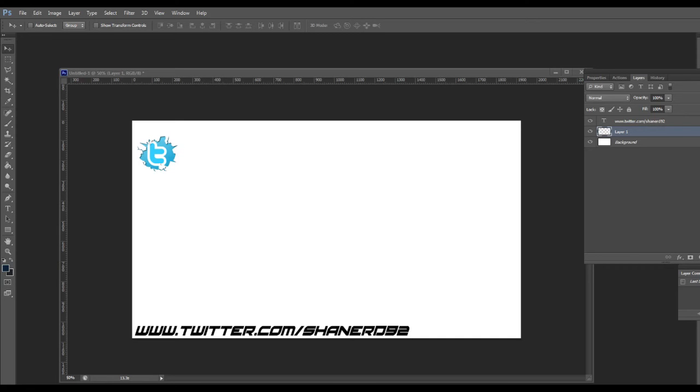What's up everybody, it's Leonard. I'm back with a different kind of video today. I'm going to show you guys how to center things on Adobe Photoshop CS6.